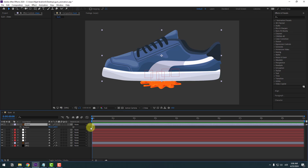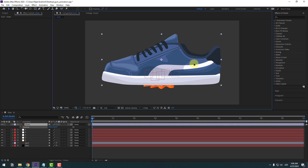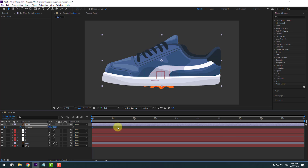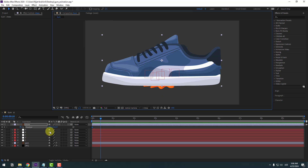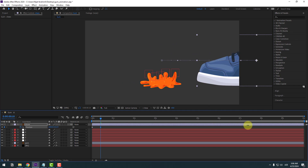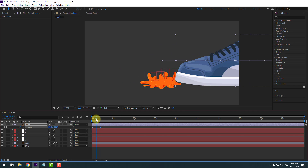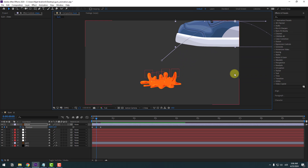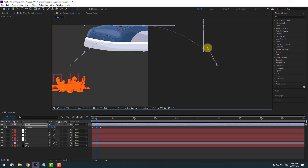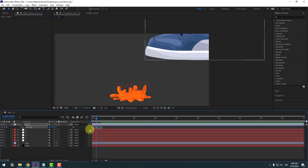Enable the shoes layer, press P for position, place it, and create a new position keyframe. Go forward 10 frames — you can hold Shift and press Page Down, or click time duration and type +10. Move the shoes layer to the right and up to the middle position. Adjust the curve and select keyframes, press F9 to apply Easy Ease. Preview the animation.